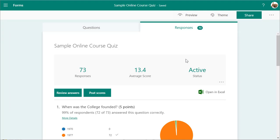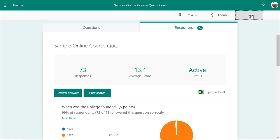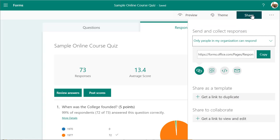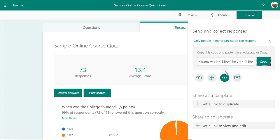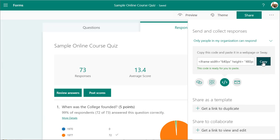Hopefully this answers a lot of your questions about creating quizzes. Now, if you want to post the quiz on your site, click the share button and click the embed code, then copy that embed code. The code is ready for you to paste.